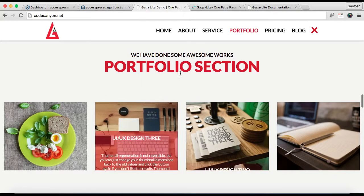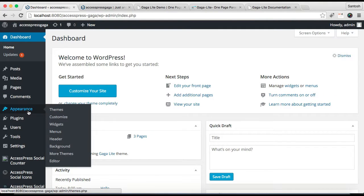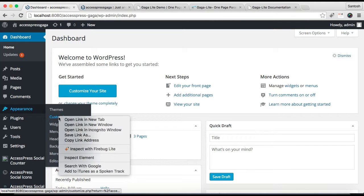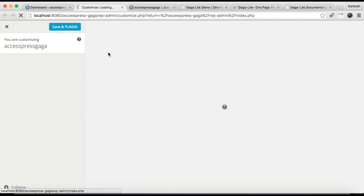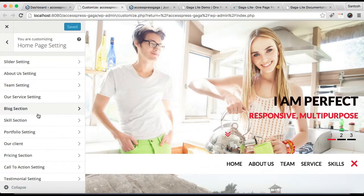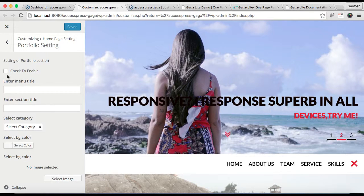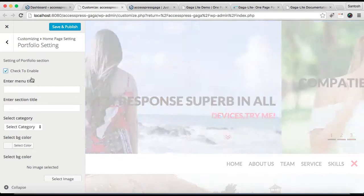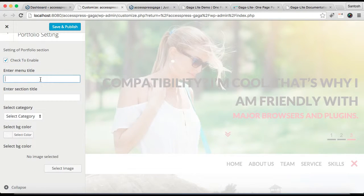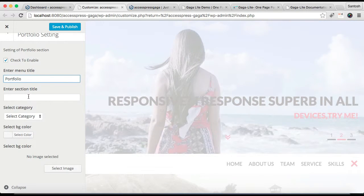Go to Appearance and then click on Customize — I'm going to open it in a new tab. Again go to Home Page Setting and here you can find Portfolio Setting. Click there, make sure you enable this section, then put the menu title and enter the section title, just as I did for the skill section.